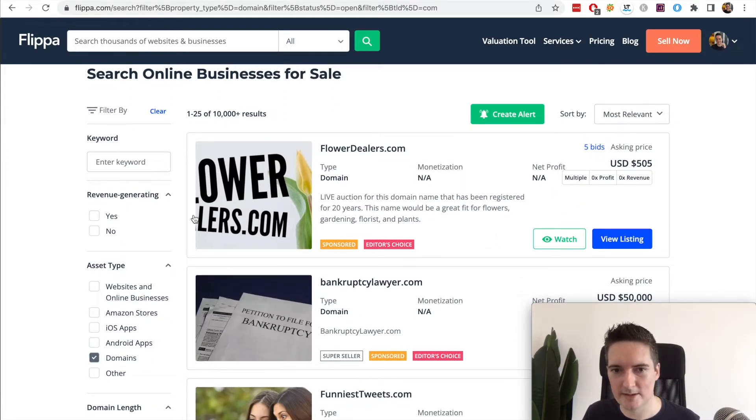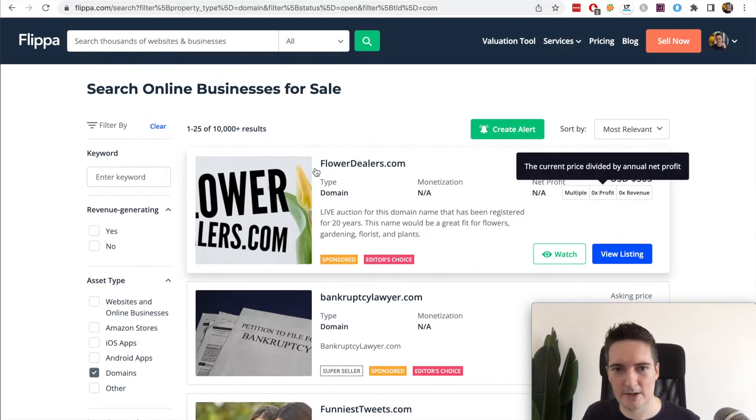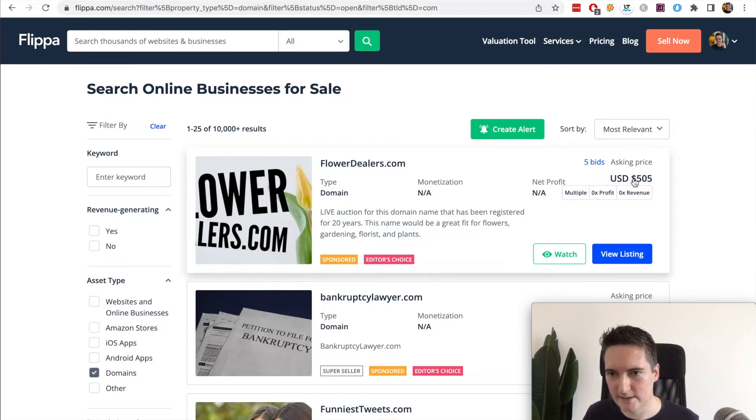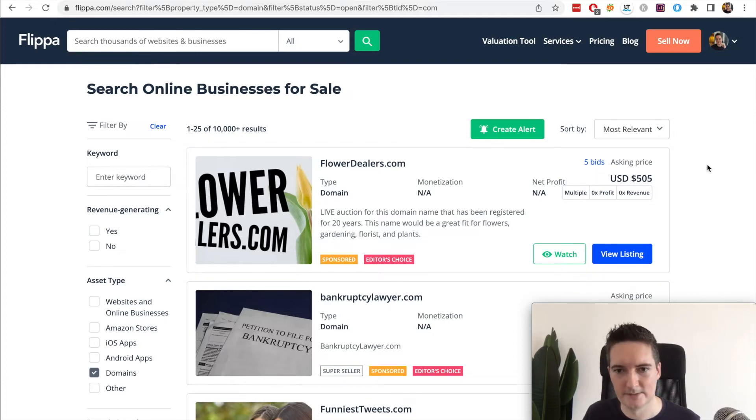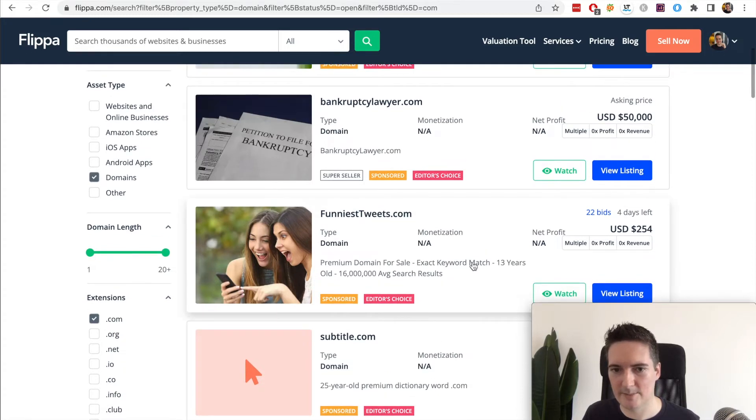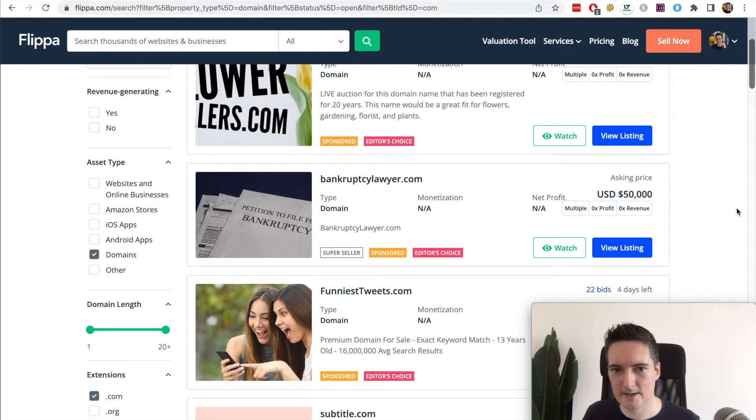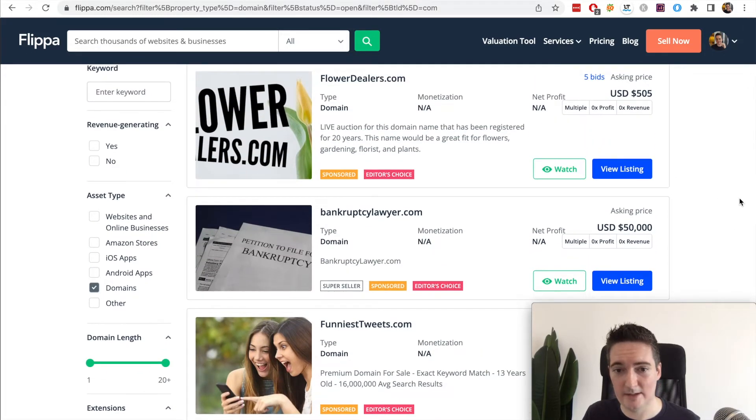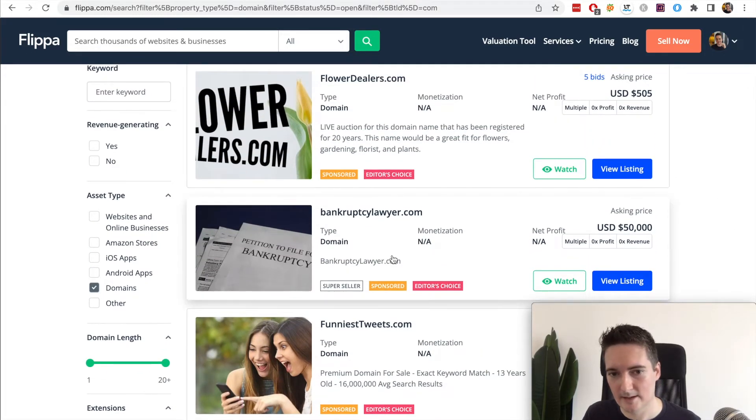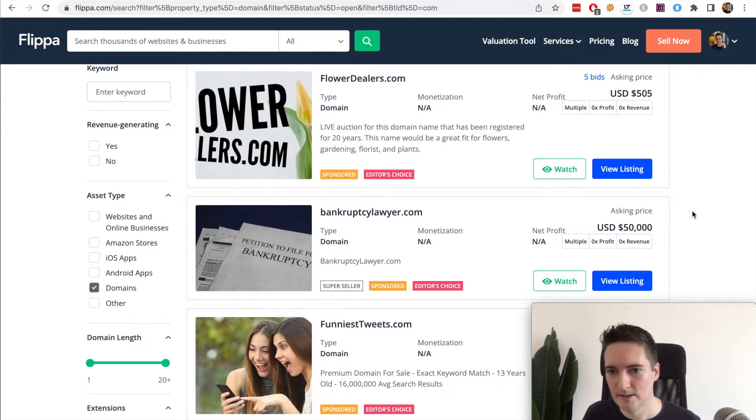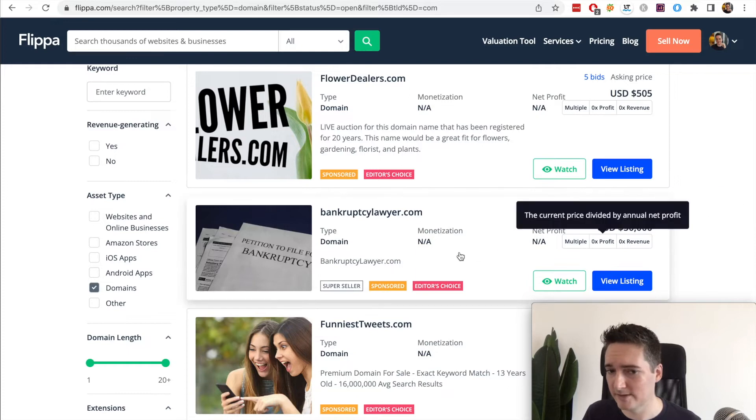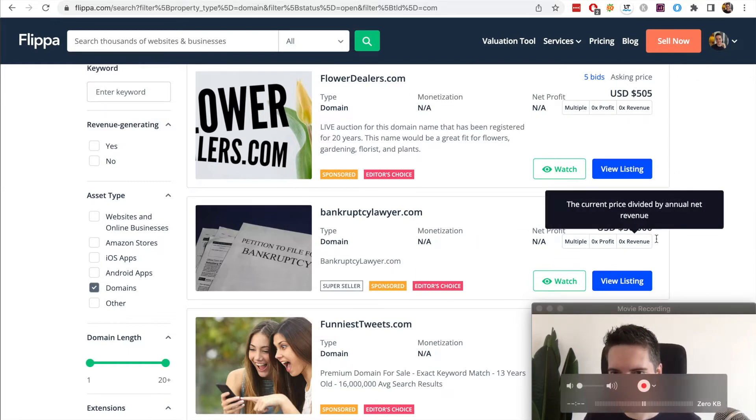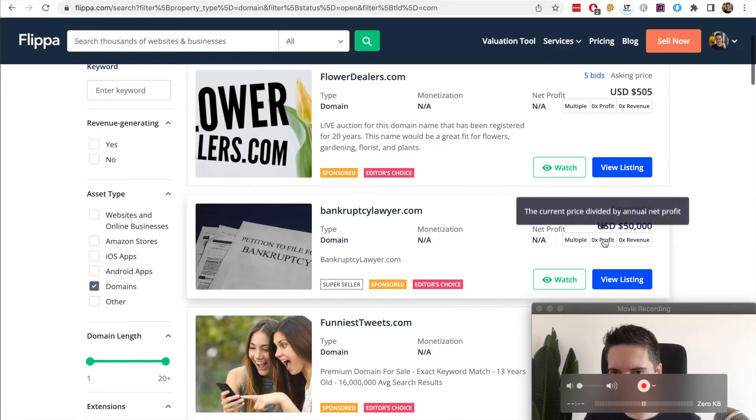You can see here that we've got flowerdealers.com and the asking price is currently at $505. But these vary a lot based on the type of domain you're buying. Some of them are really professional domains too like bankruptcylawyer.com. Of course if you have a law firm this is going to be a highly valuable domain to you, so the price of that domain is going to be much higher.